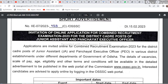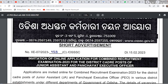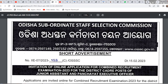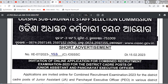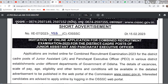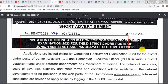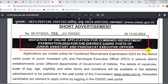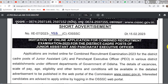Hi everyone, welcome to the Odisha Subordinate Staff Selection Commission Junior Assistant and Executive Officer Combined Recruitment Examination 2013. We are now aware of this Combined Recruitment Examination for Junior Assistant and Executive Officer. We have a short notification that we have discussed in this video.